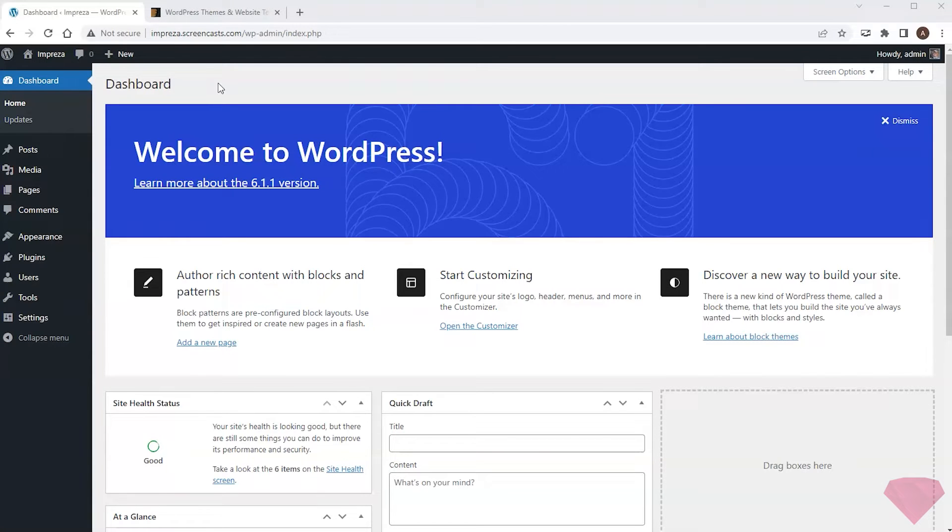Hi. In this short video, I'll show how to install and activate the Impreza WordPress theme on your site.